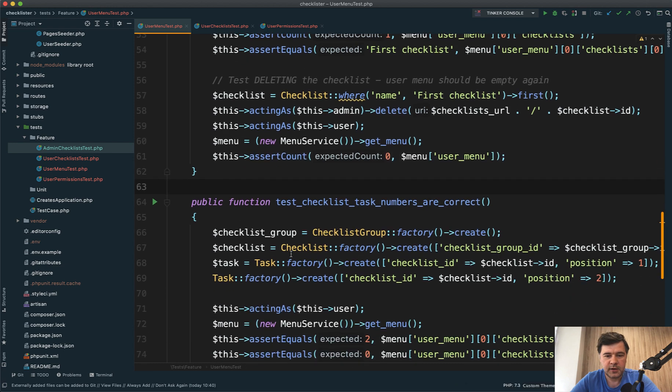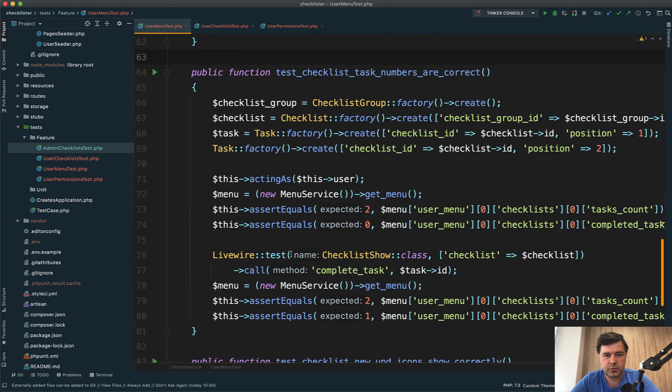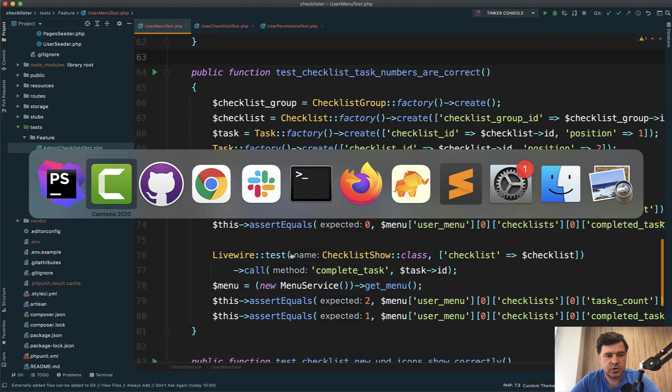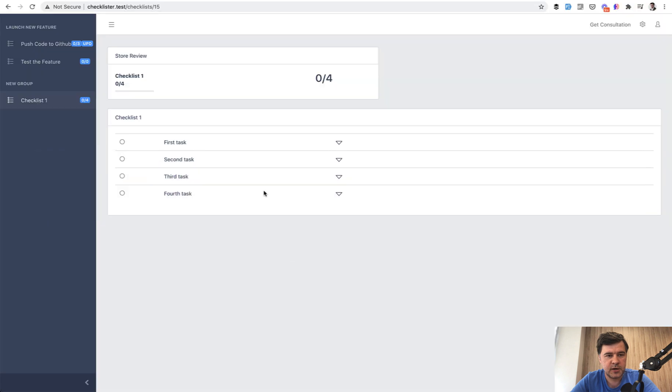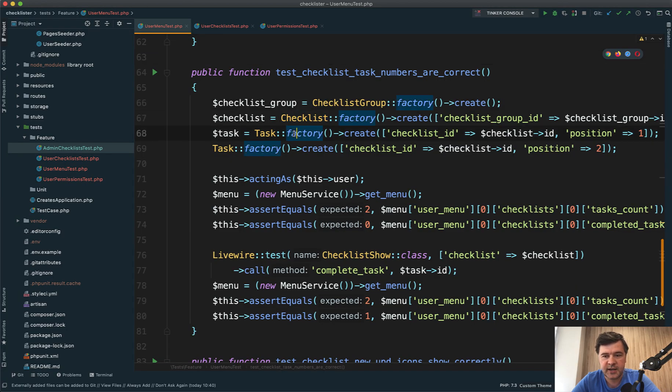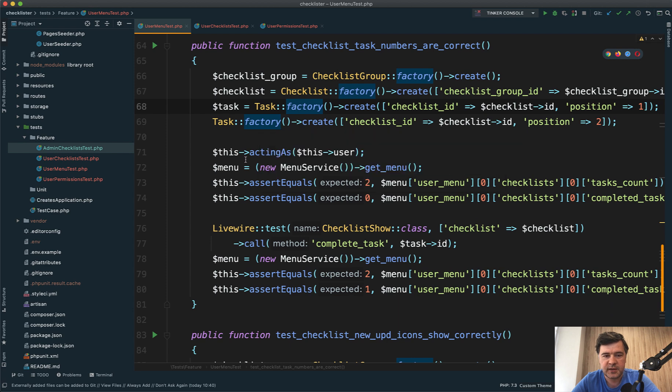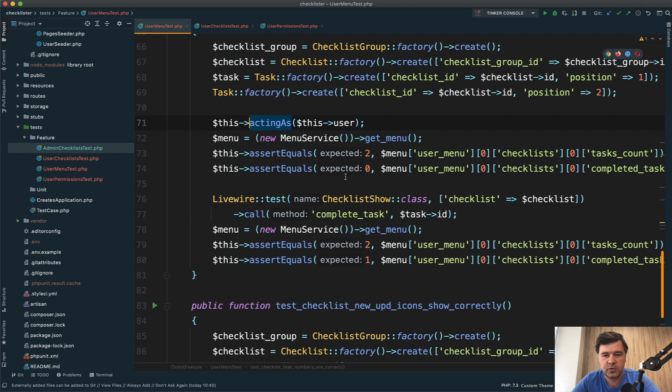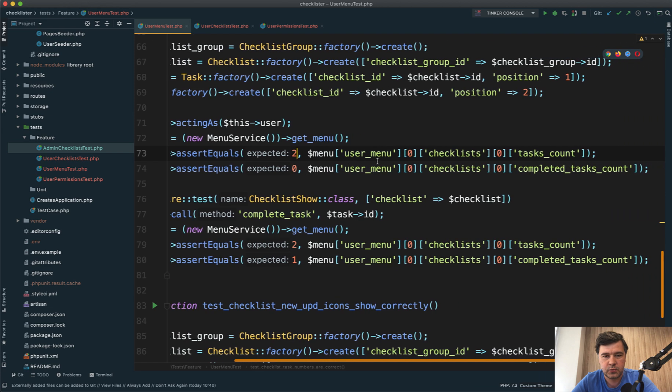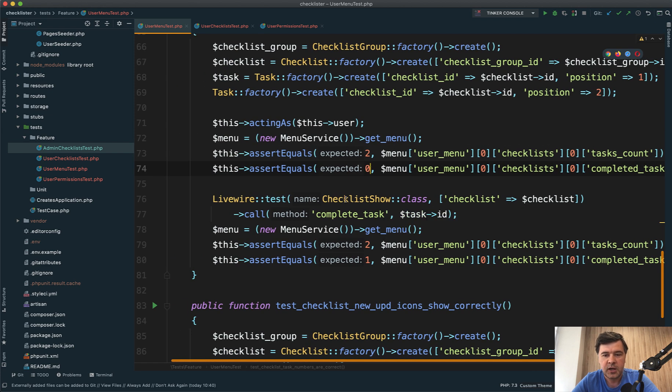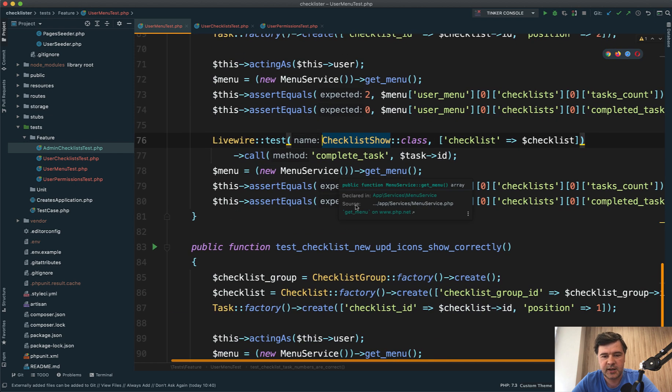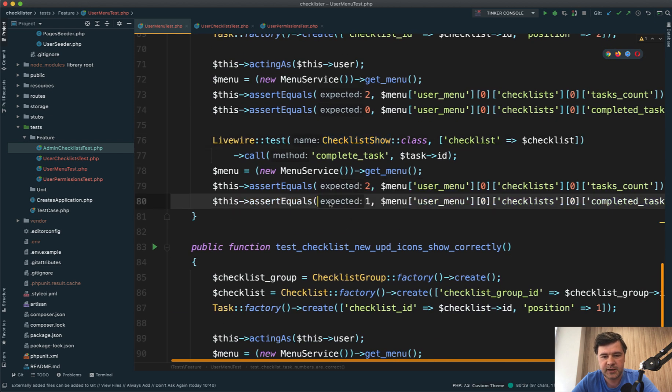The next test checks the amount of tasks shown on the sidebar - zero out of three, zero out of four, and so on. We create the checklist group, checklist, and a few tasks. Acting as user, we get the menu and assert that the task count equals two and completed task count equals zero. We then complete a task and test again that the completed tasks amount is one, not zero anymore.